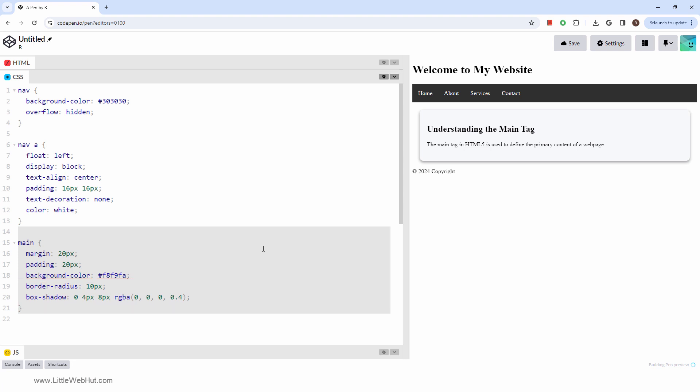And there you have it. Remember, the main tag is for the central piece of content. By using it correctly and styling it with CSS, you can create a clear and engaging user experience.